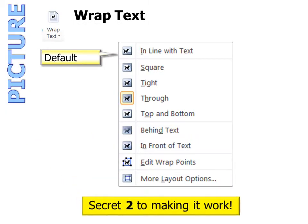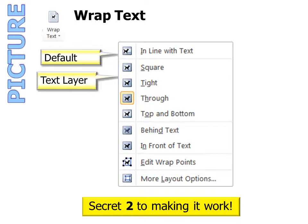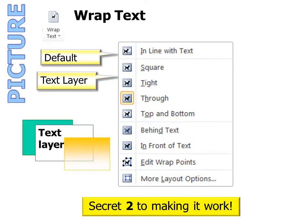Secret two to making it work is under the Wrap Text option, which you can find either on the picture toolbar or by right-clicking on any picture. The default is to put your picture in line with text, and that usually is not what we want. There are three layers on any Word document: the text layer, what's behind the text layer, and what's in front of the text layer. I would recommend you either use square or tight to make your text in line with the picture. However, you can always put it behind the text or in front of the text. Just remember that the default in-line-with-text is probably not what you want — you'll want to choose some other options instead.